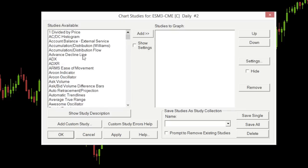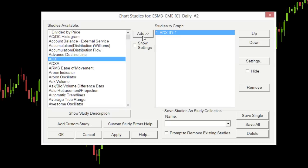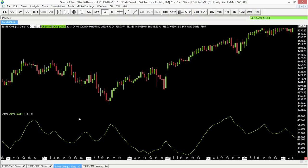If I wanted to add an ADX study, I can do that just by selecting it and clicking the Add button, and you'll notice it shows up on the right-hand side. The left-hand side shows all available studies and the right-hand side shows the ones that will go onto our actual chart. Let's select OK, and we'll see the ADX did plot on our chart, added here in the lower panel.